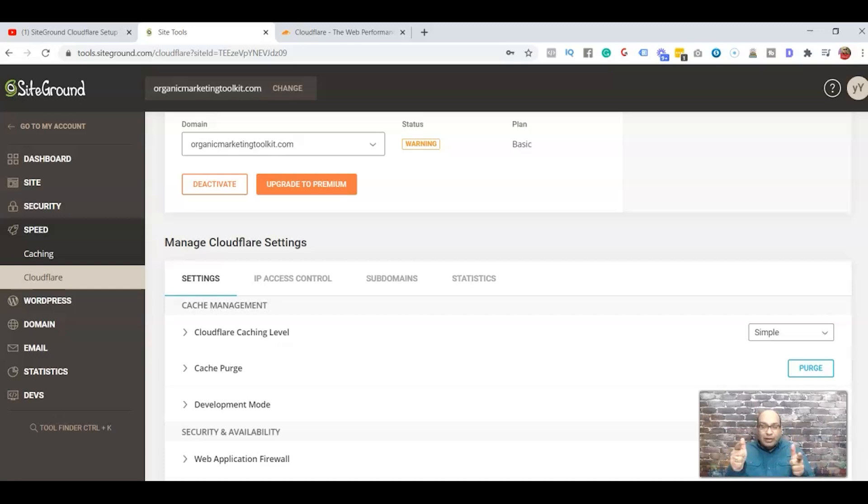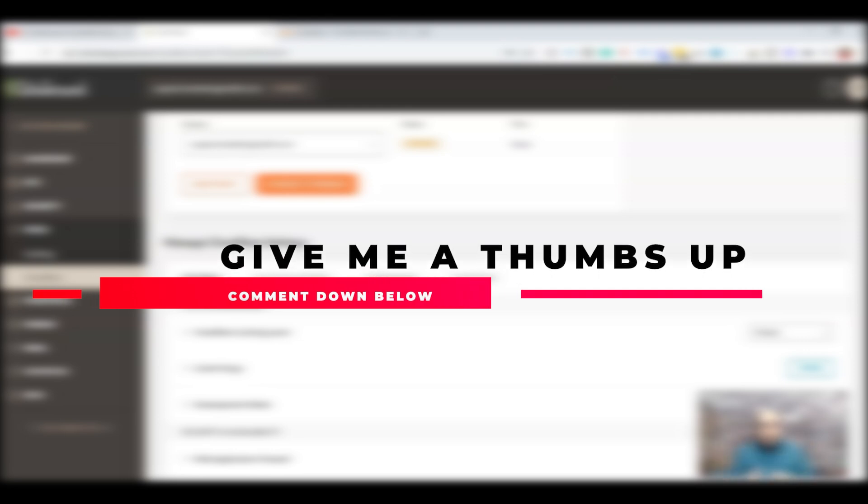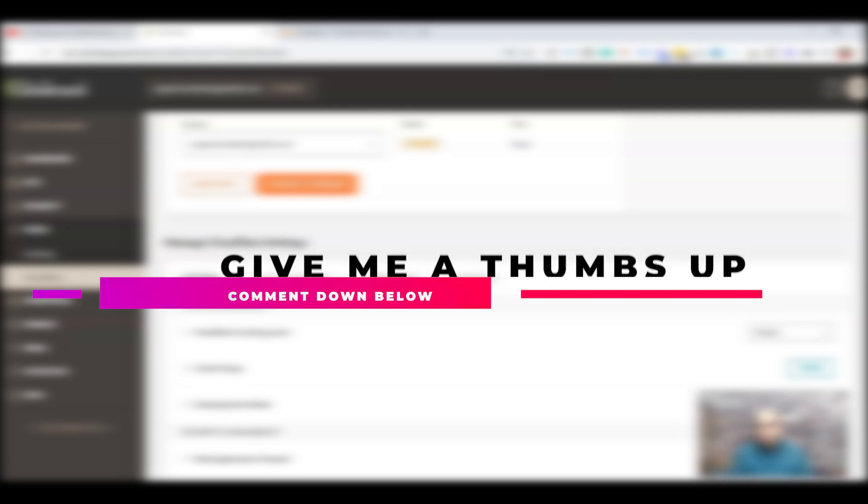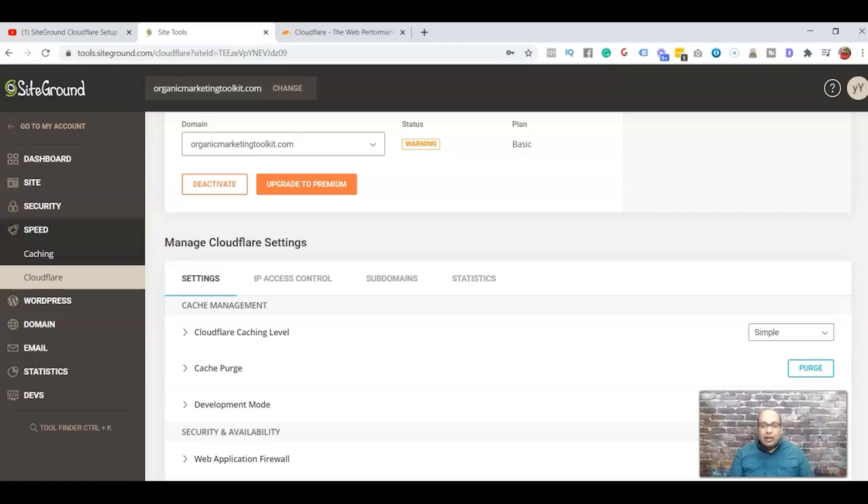Alright guys, if you like this video and you got some value from it, make sure to give me a thumbs up and put in some comments. Let me know what you liked about this video, what you didn't like about this video, and most importantly what other videos should I be doing to help you guys out. Alright guys, have a wonderful day and I'll see you on the next video. Take care.